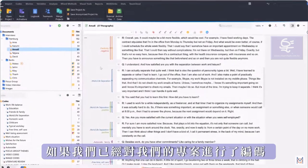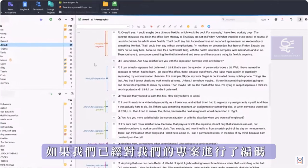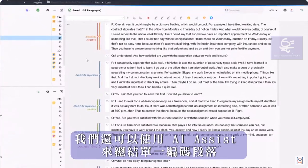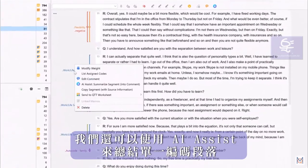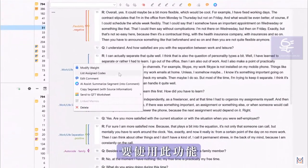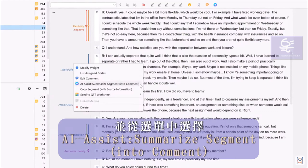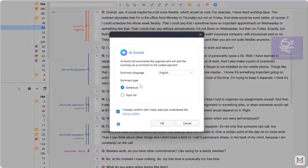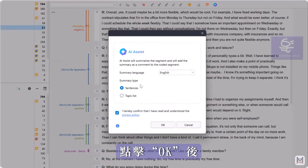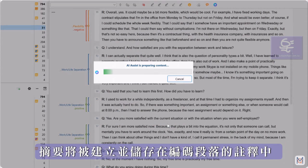If we have already coded our project, we can also use AI Assist to summarize individual coded segments. To do this, we right-click on the coding stripe or the codename and select AI Assist – Summarize Segment from the context menu. After clicking OK, the summary is created and saved in a comment on the coded segment.